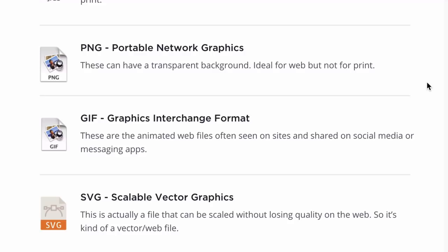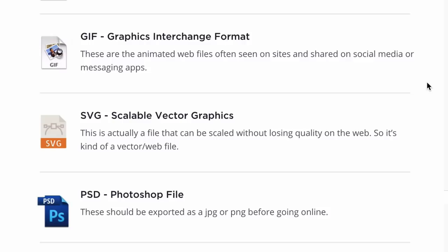Next up are GIFs. Before we get into a GIF, I do want to mention it is pronounced GIF, not JIF — JIF is a peanut butter. It stands for Graphics Interchange Format. These are animated web files. You'll often see them on websites if there's movement or little animations — they almost look like quick videos. You'll see them all the time on social media and messaging outlets where you want to send a quick GIF.